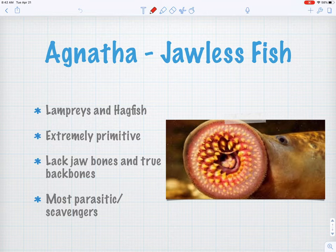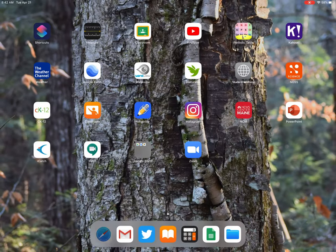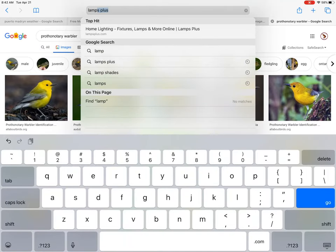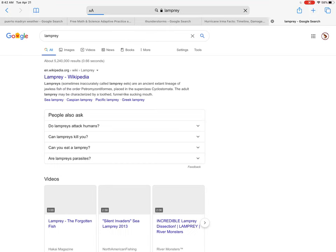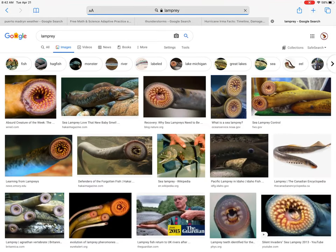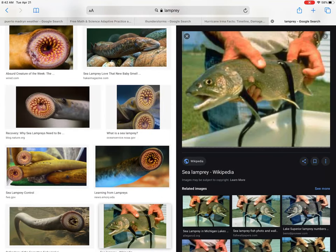Let's talk about Agnathans — the jawless fish. The main members of this class are lampreys and hagfish. They're the most primitive of all fish; they've been around since before the dinosaurs. They lack jaw bones or a true backbone, and they're parasitic scavengers. They're some crazy-looking fish — let's look up a lamprey here for example.